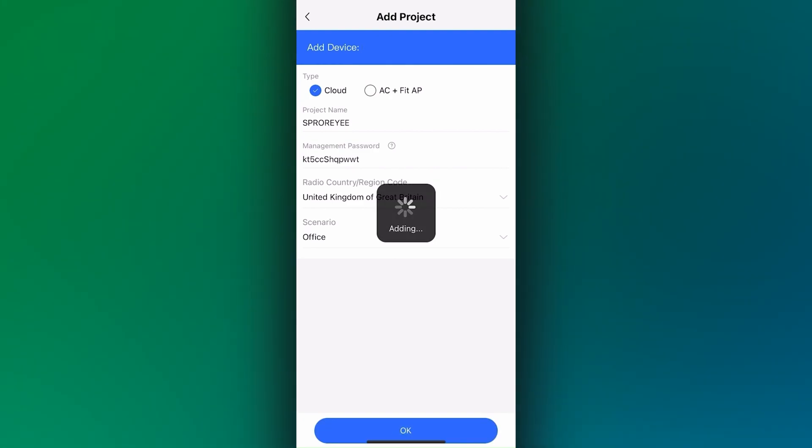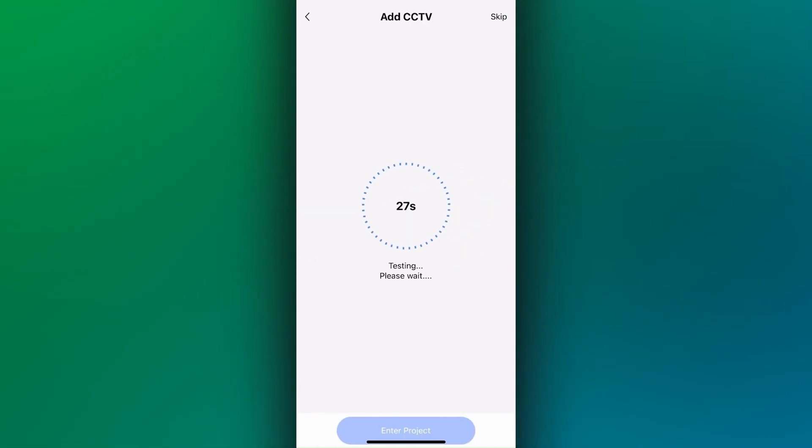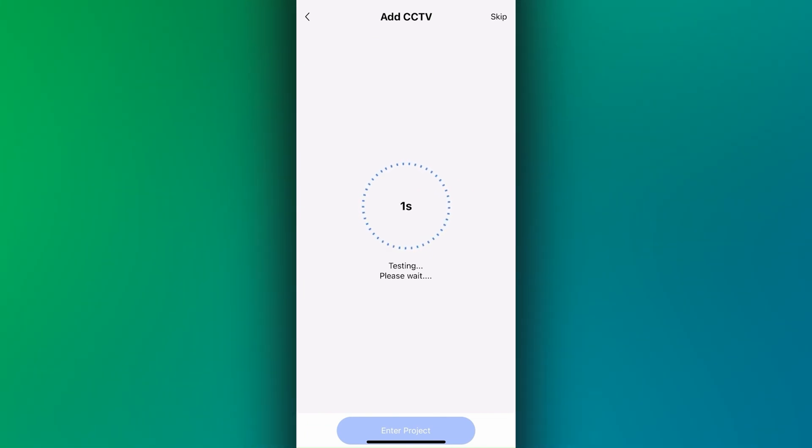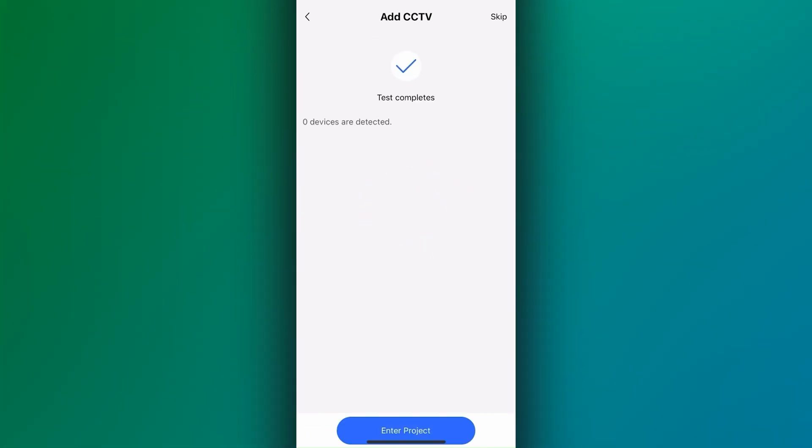Wait for the timer to go down whilst it performs some tests. Then when prompted, tap enter project.